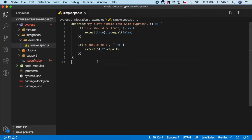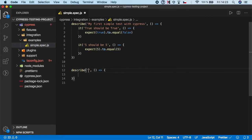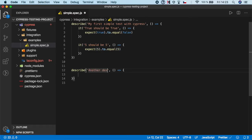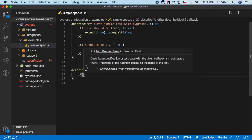If you want to create more describe blocks, it's easy. All you have to do is create another describe block under the previous one. Let's name it 'another describe block'.